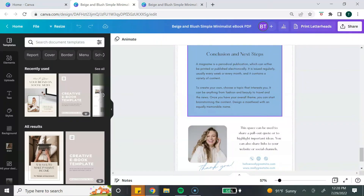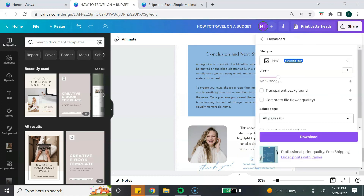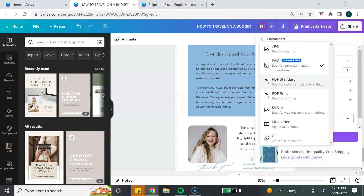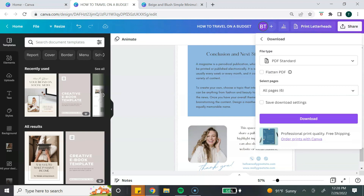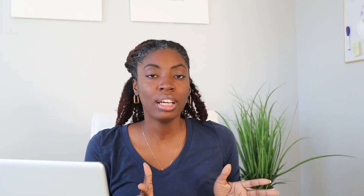Once you're done customizing your ebook and have added all of your content, it is time to download it. Go to the top and make sure you change the title of your Canva design to the title of your ebook. Then go to the share button, select download, and change the file type to PDF standard. This is the best option for emailing and sharing your document because it keeps the file size manageable. Select download, and your ebook is ready to share with your audience.